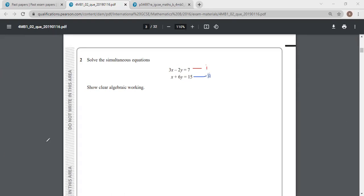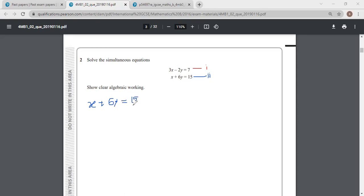I'm working with equation 2 first and making x the subject. From equation 2: x plus 6y equals 15. So if we make x the subject, we get x equals 15 minus 6y.